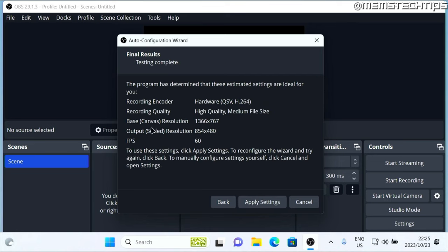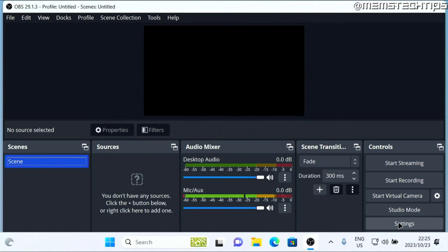Now right here I can see that my output resolution will be scaled down, so we're going to fix that in a moment. Just click on apply settings, then click on settings.